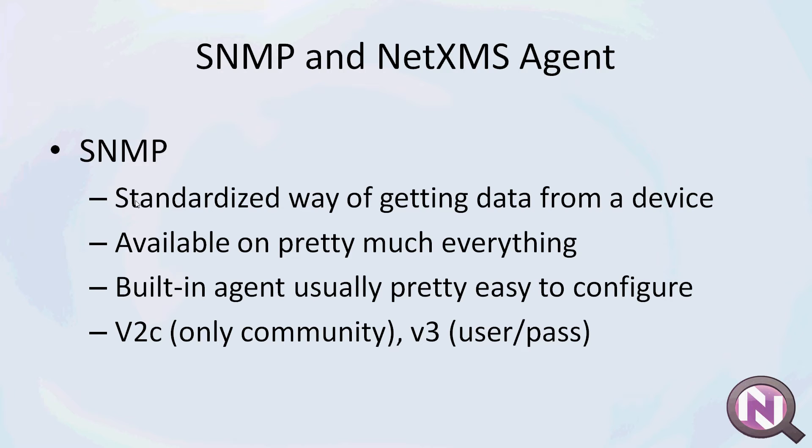The SNMP agents are usually pretty easy to configure, and I guess the main thing you need to know about SNMP is that there are multiple versions. There is version 1 which we won't even talk about because you really shouldn't use that anymore. Then there is version 2 which only provides authentication with a community, so it's just like only a username. And then there is version 3 which actually requires you to provide the username and password, so it has full authentication and it can provide encryption.